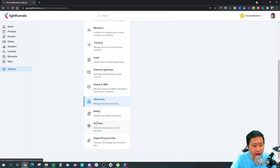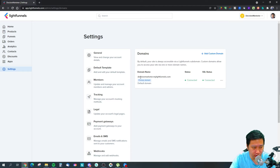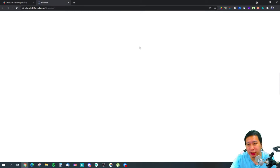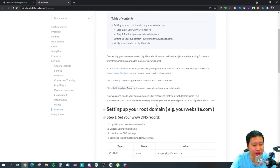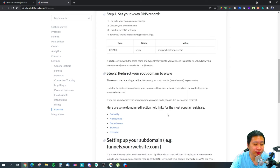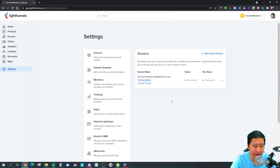You've got your domain settings where you can set up custom domains for your Light Funnels account. I haven't done so yet, but you can set this up very simply by going into your DNS settings and pointing your CNAME to the value shown here, which is shop dot lightfunnels.com, and then your CNAME should be set up.